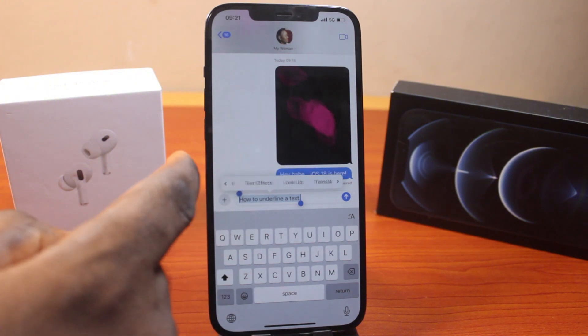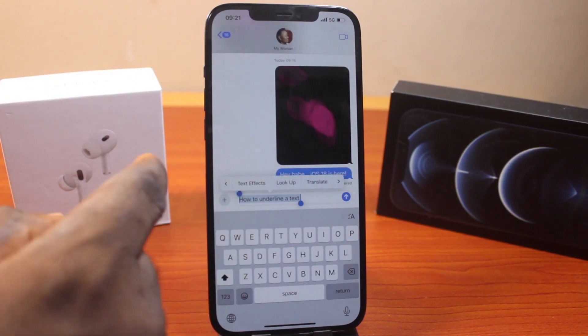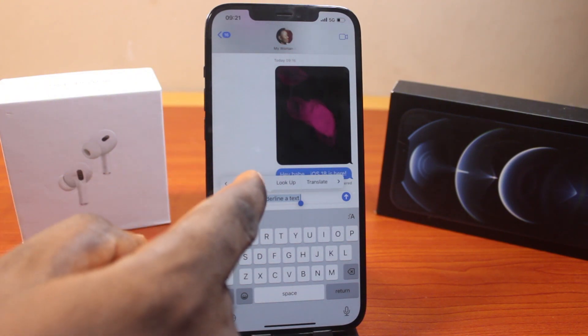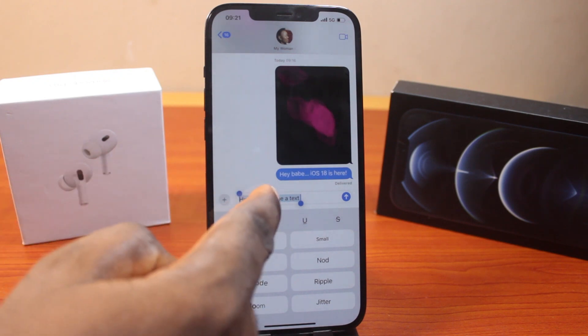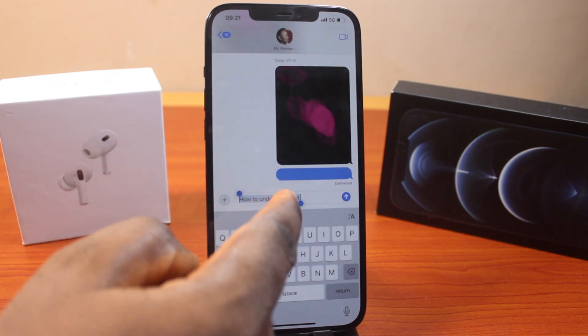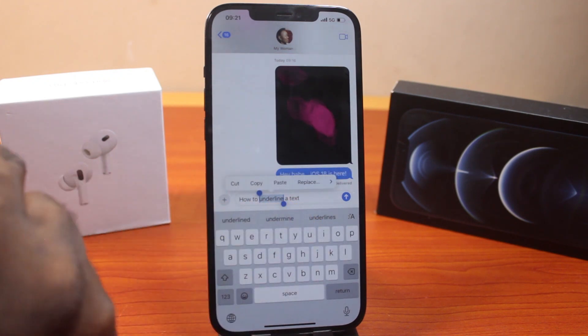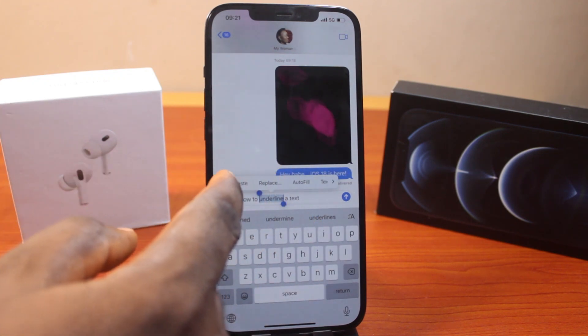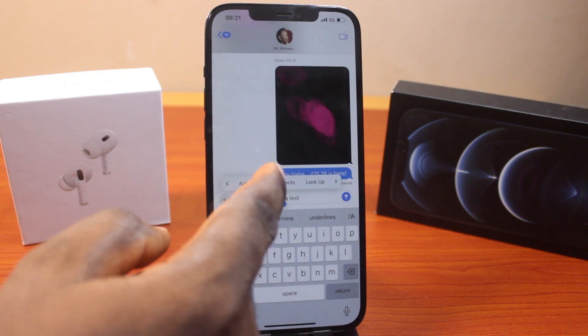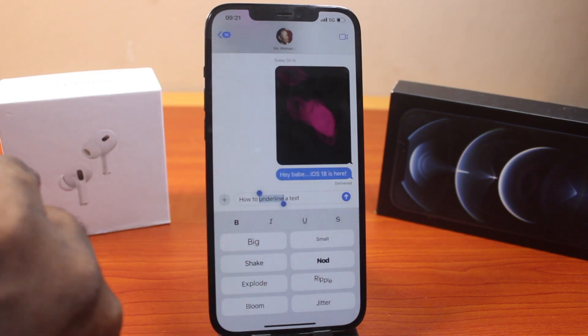Then swipe like this until you see Text Effect. Go ahead and click on that. Then come back here again, select only the message you want to underline and choose Text Effect.